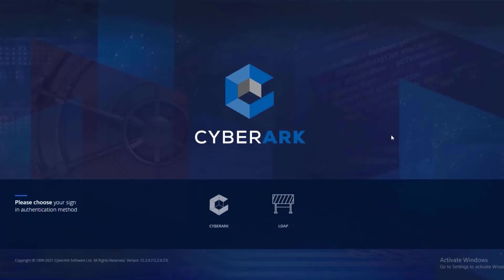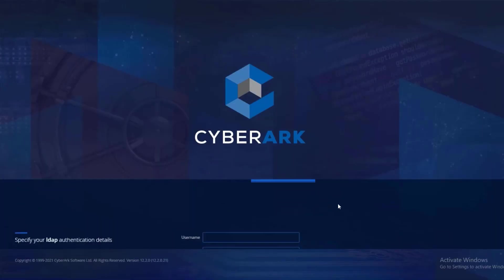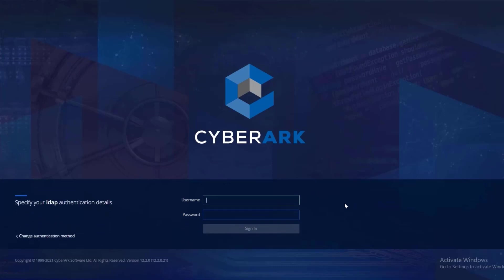Launch the CyberArk web portal and select the relevant authentication method used in your organization. Log in as a user with permissions to monitor and audit sessions.